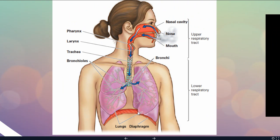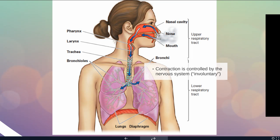Here's a picture of the diaphragm, the lungs, and the lung cavity. When this muscle contracts it's going to pull down and fill up those lungs. The contraction is controlled by the nervous system, but it's an involuntary reaction, so your body is going to automatically contract and relax that muscle — you don't have to think about breathing.